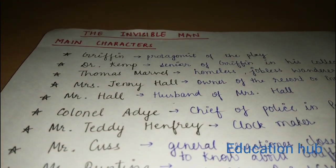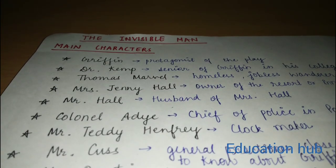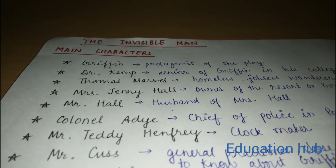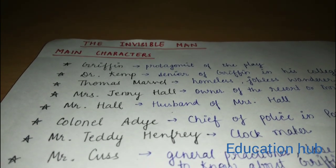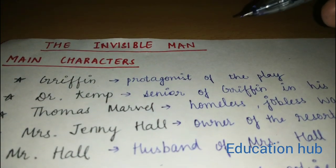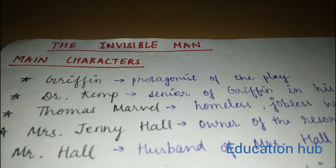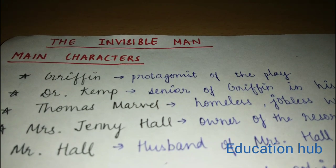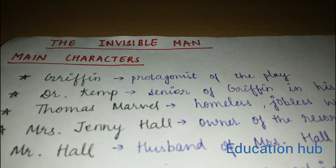So friends, these are the main characters of Invisible Man. Griffin, the invisible man, is the protagonist of the novel, and he plays a very important role throughout the novel.